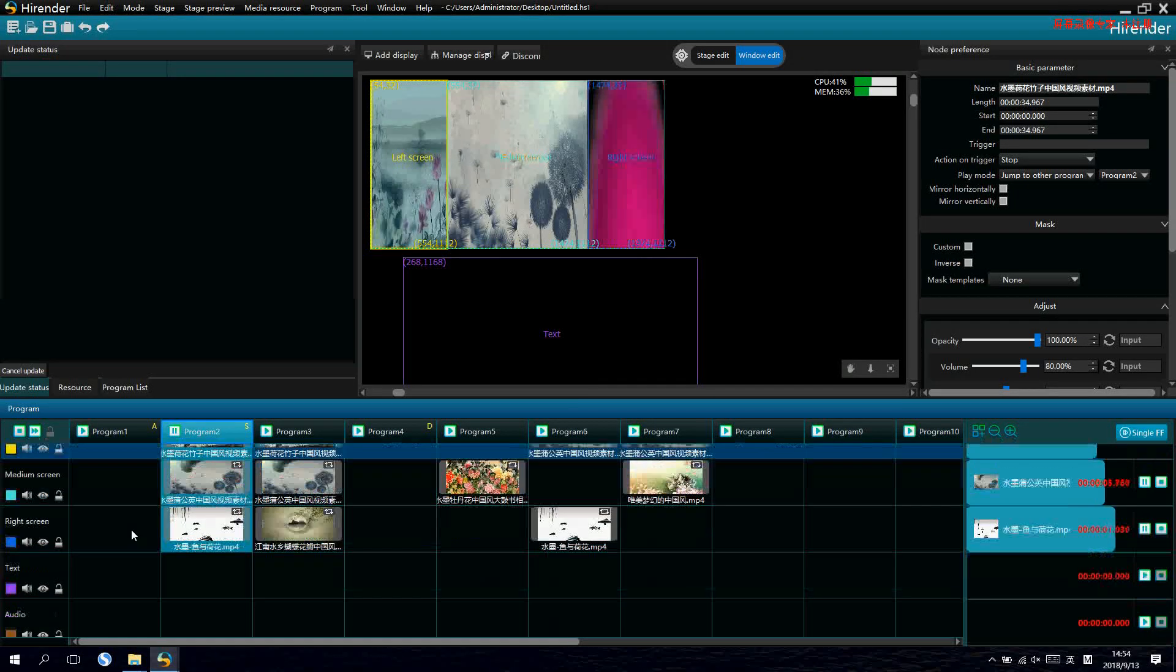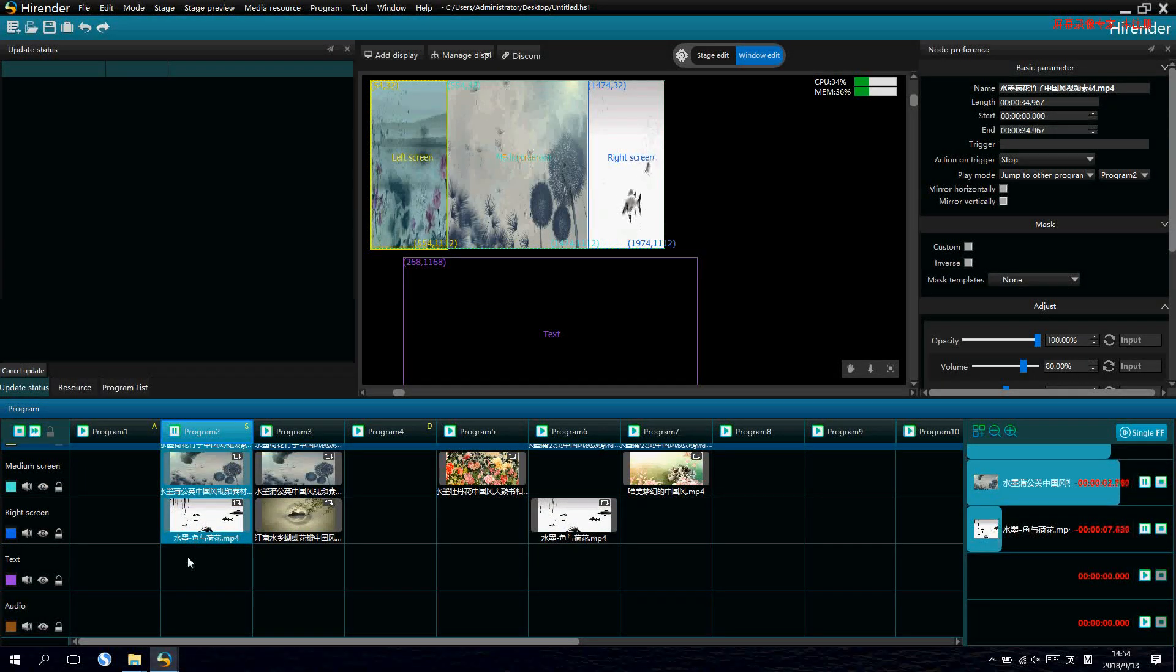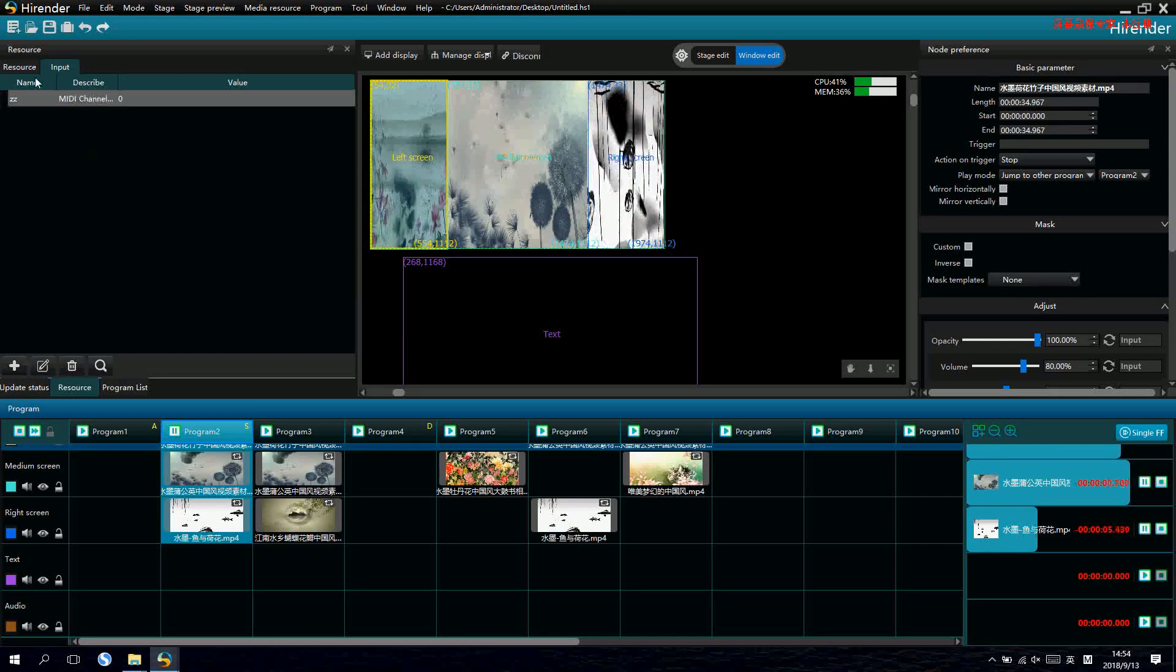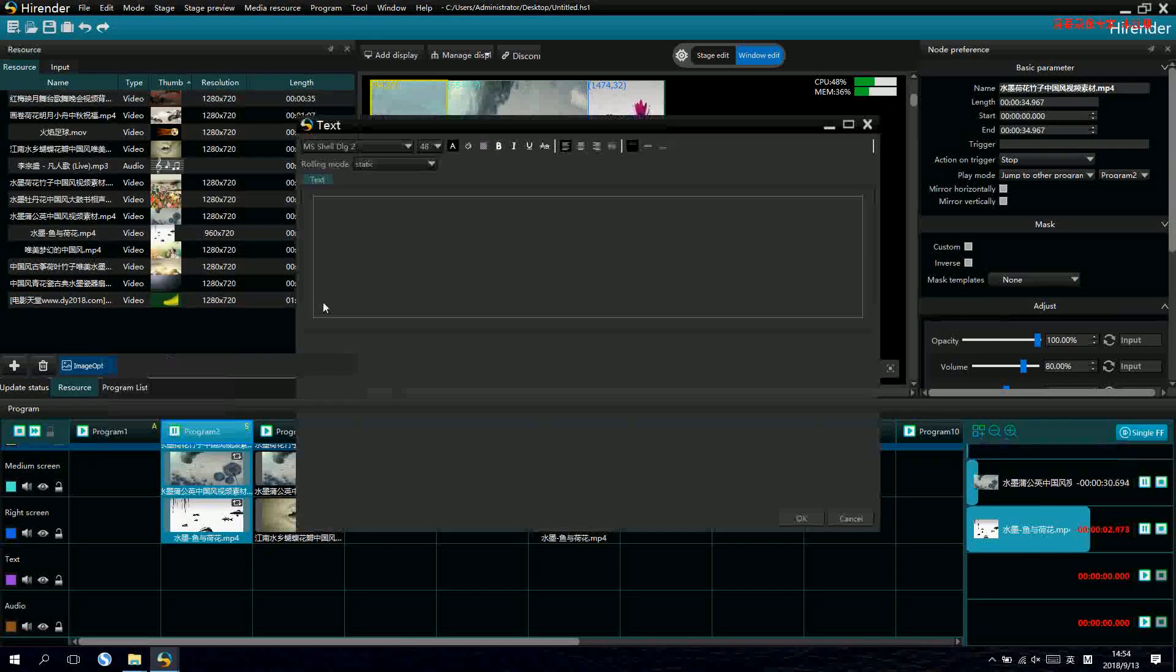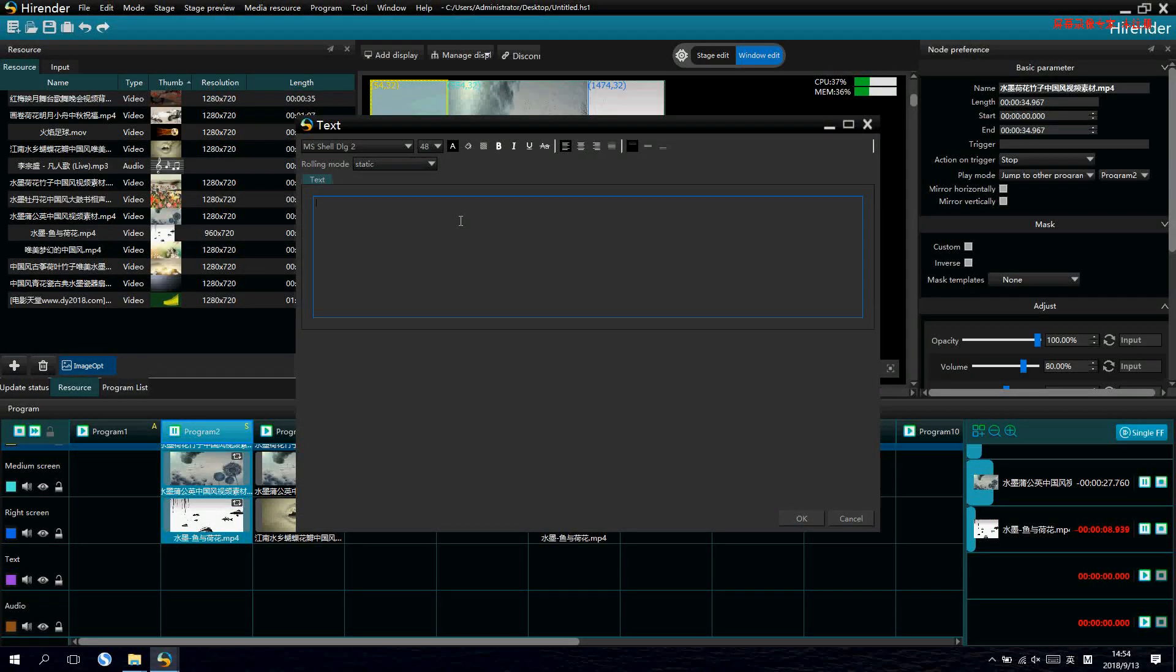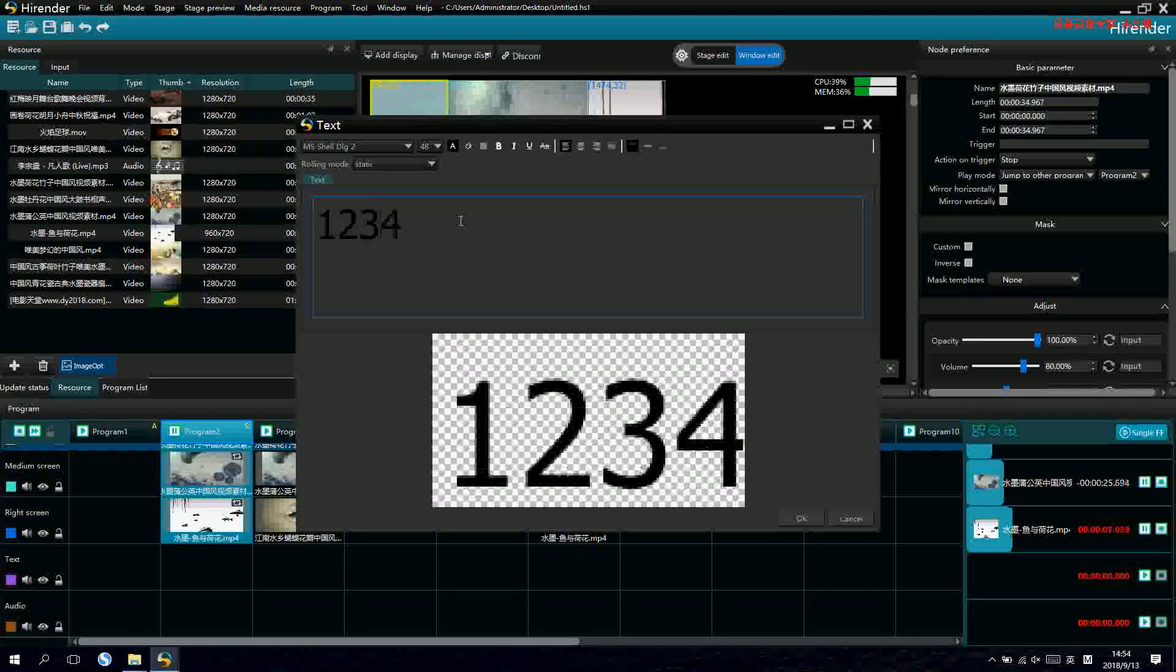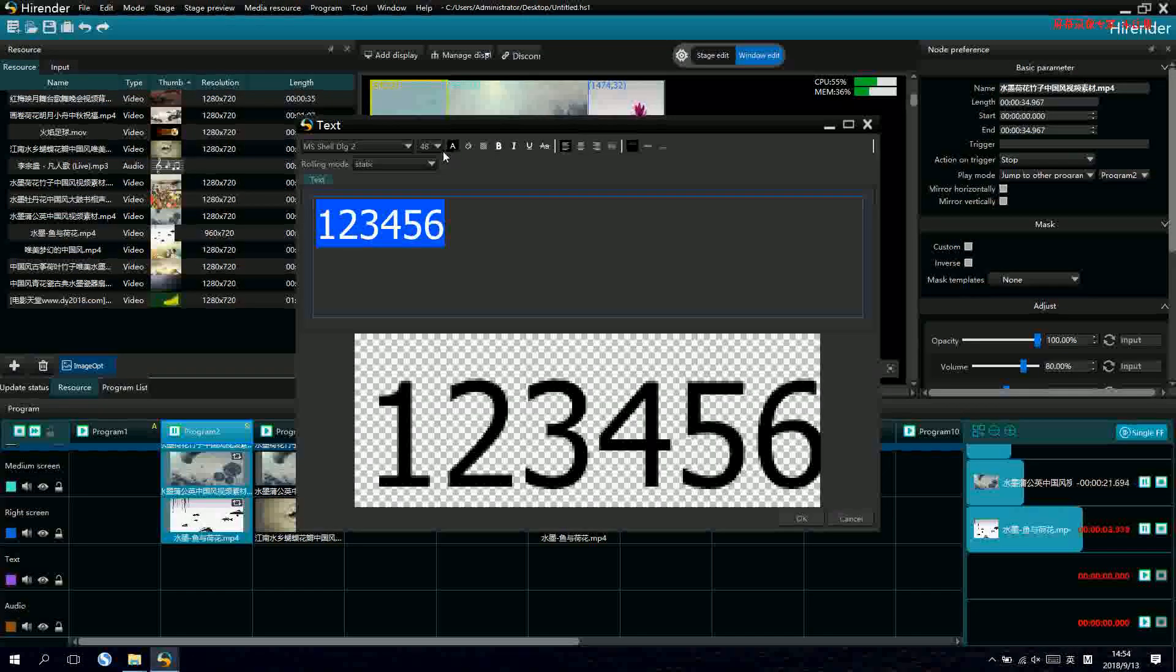Let's go to the text. We can see there is a text layer below. And we can also add text in the media management area. Now, we can input text for this layer. Let's say 1, 2, 3, 4, 5, 6.